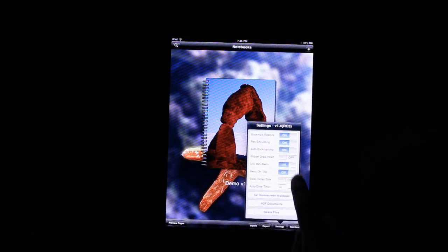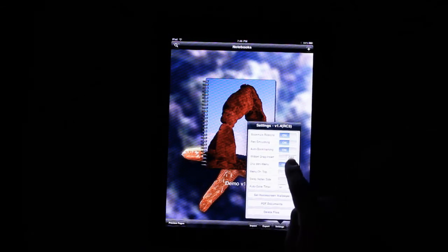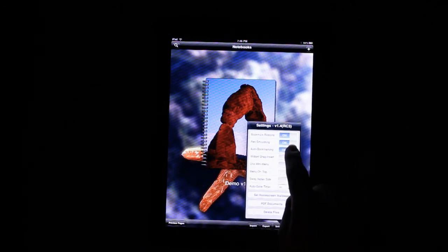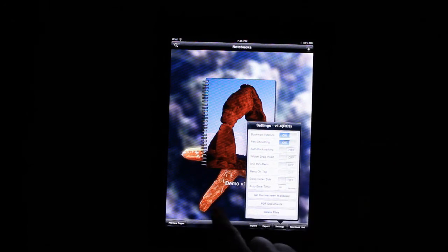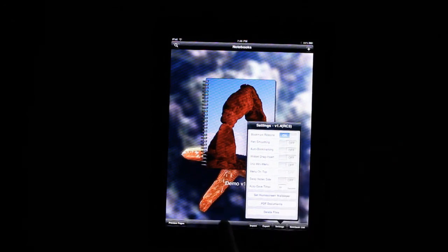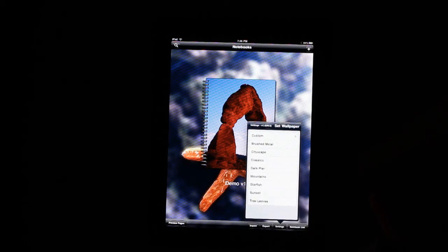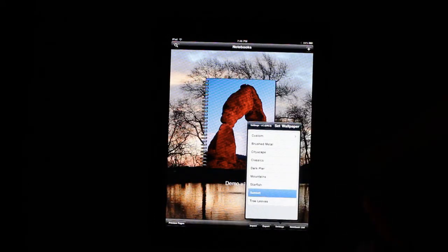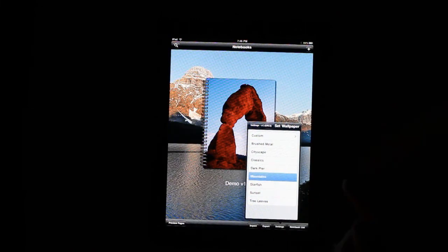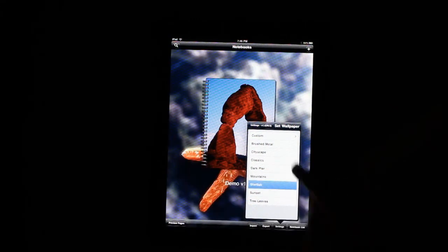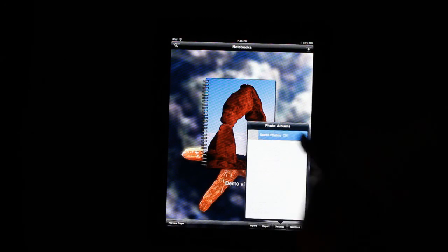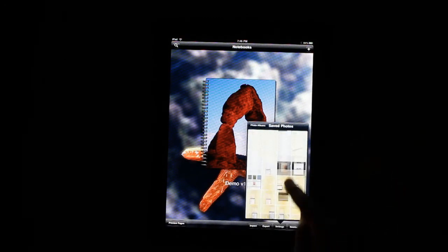In order to demo this last thing in settings, I'm going to open the notebook up. So, including the existing notebook backgrounds, you can now choose your own background for the home screen.